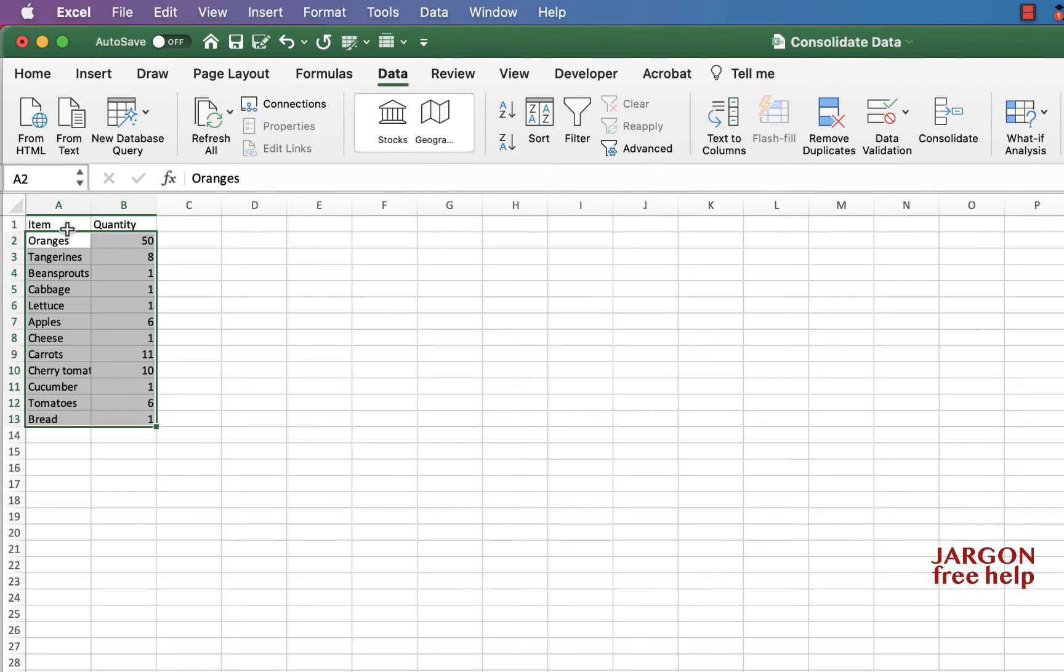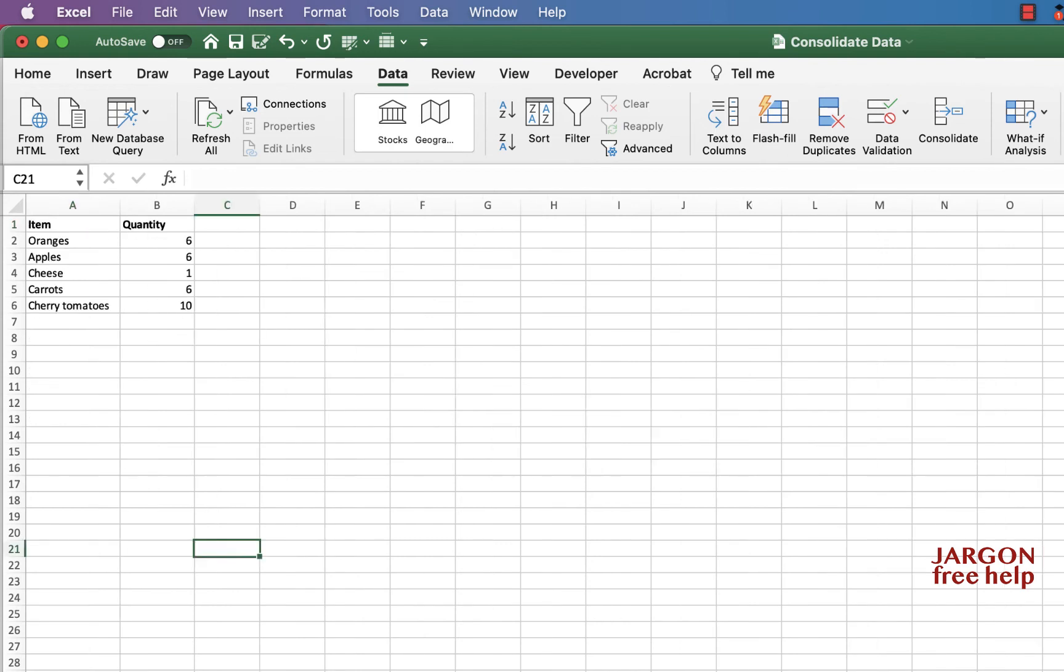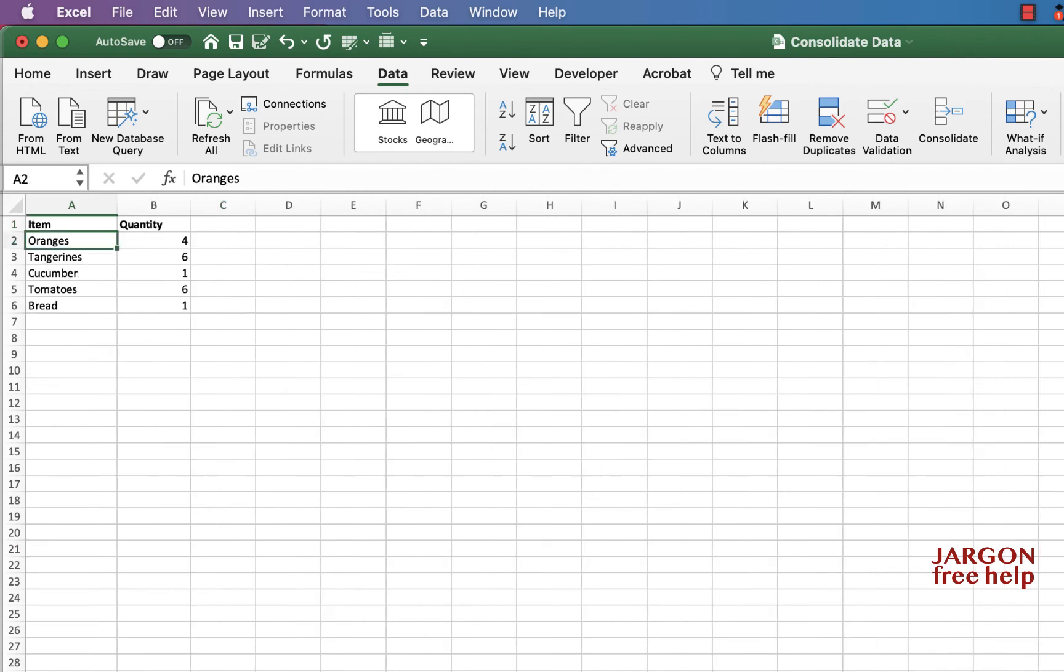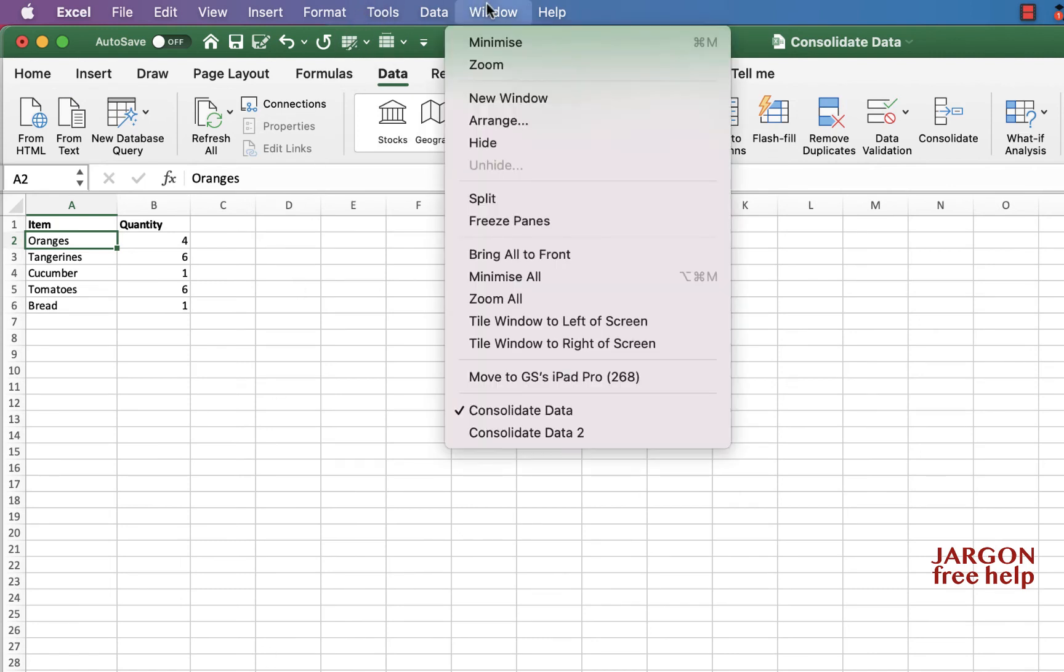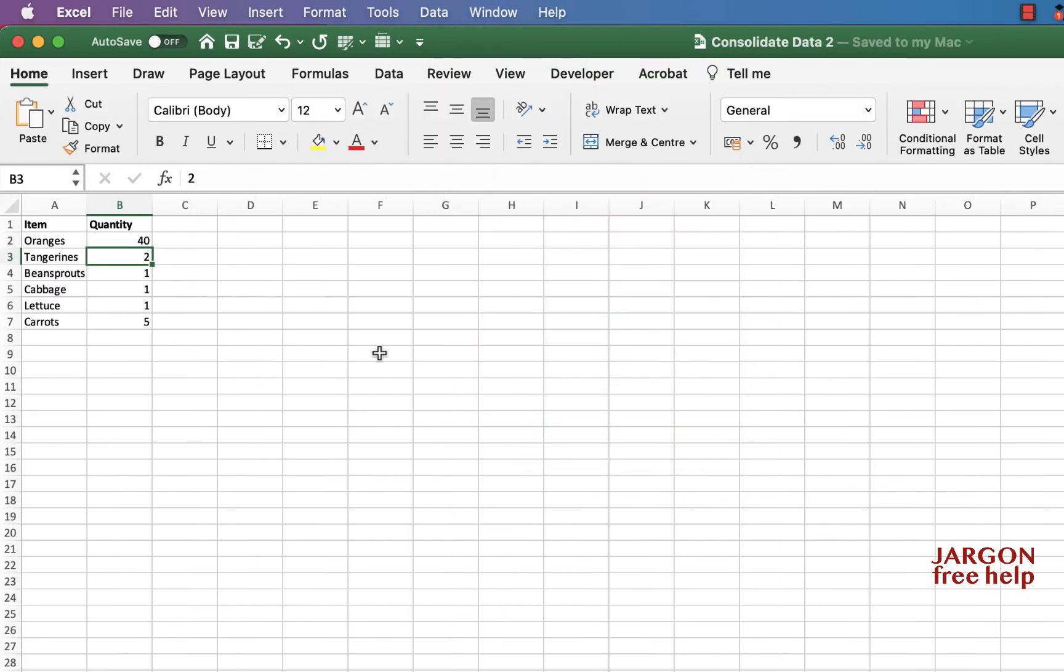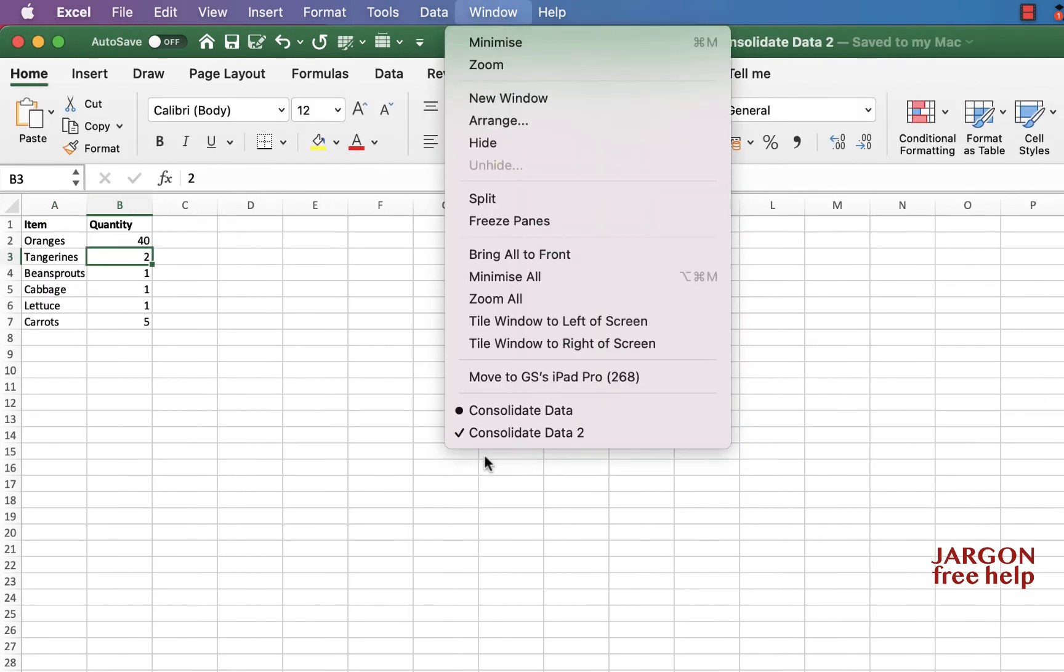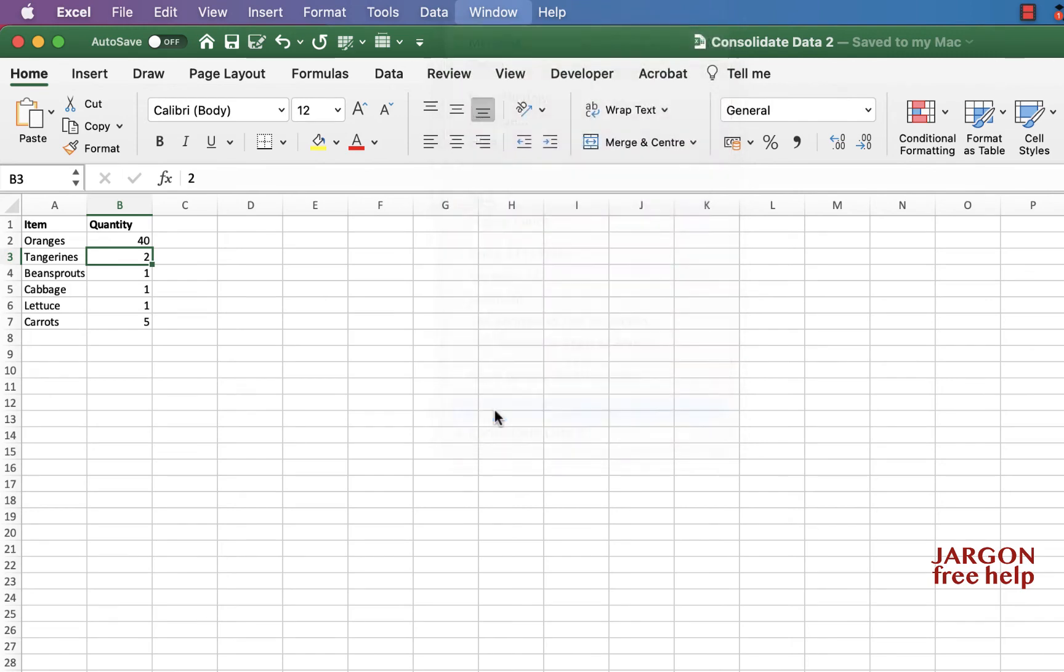And you can see this time, it's put it all in here. And you can see it's added it all together. So oranges, 50. Let's just see if that's correct. Data one, it says six. Data two, it says four. And over here, I'm going to guess it says 40 exactly.